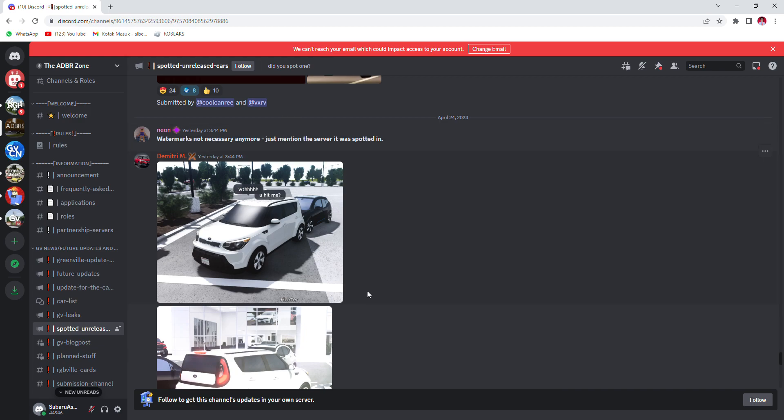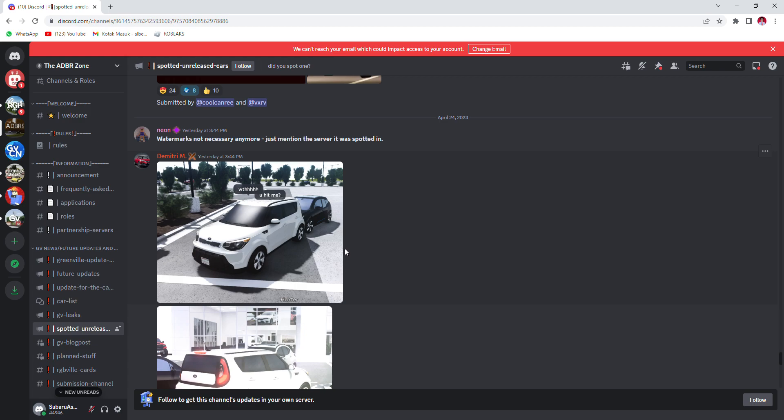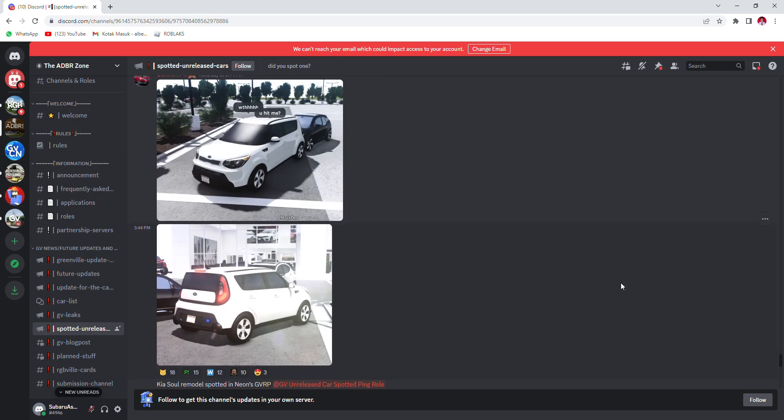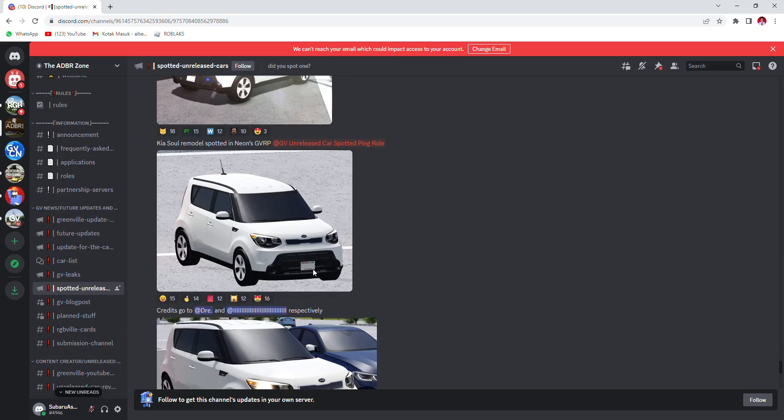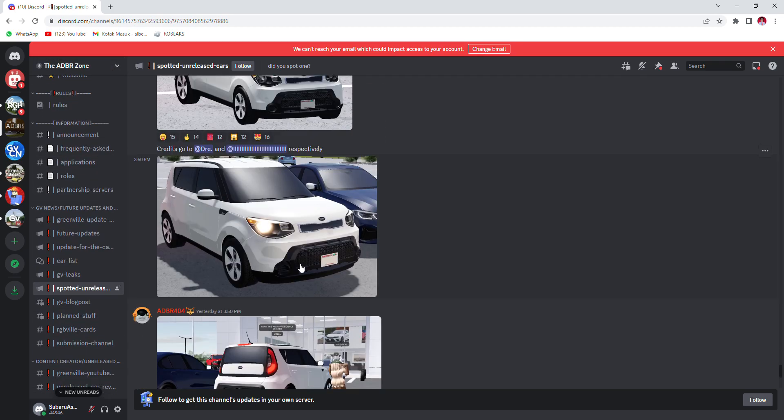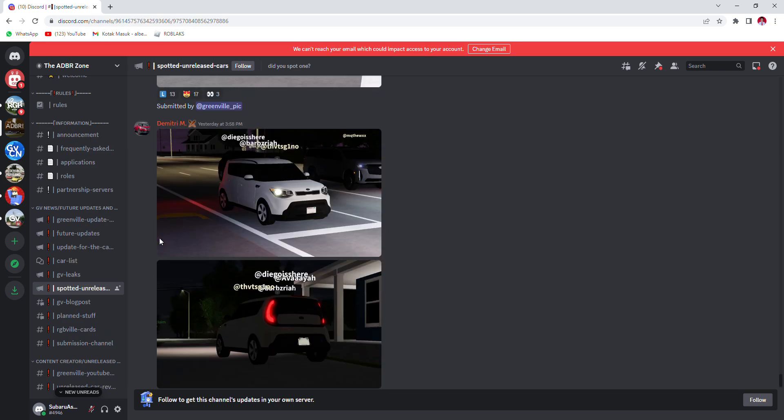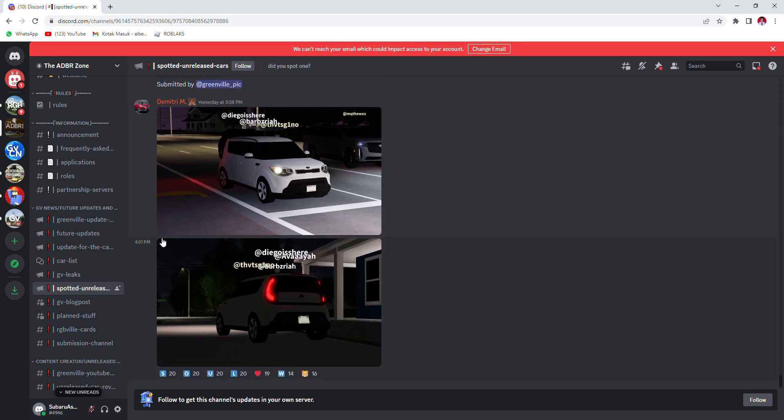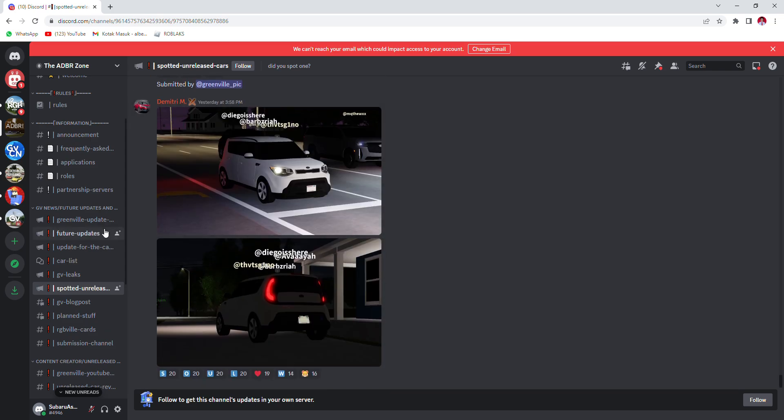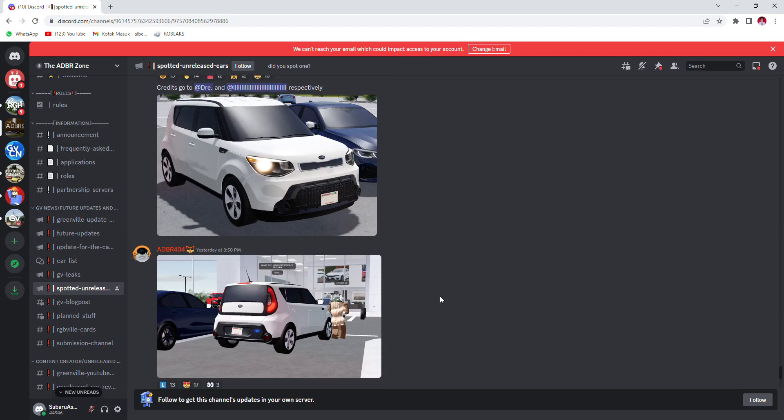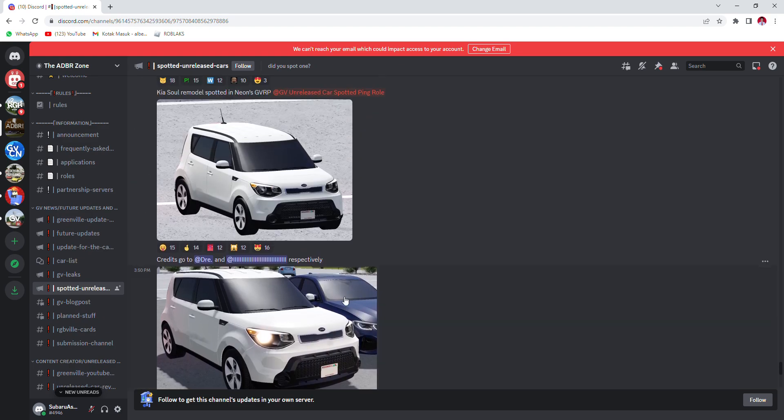Yeah, I cannot wait to see the Kia Soul remodel. Everybody's gonna be driving this around now.